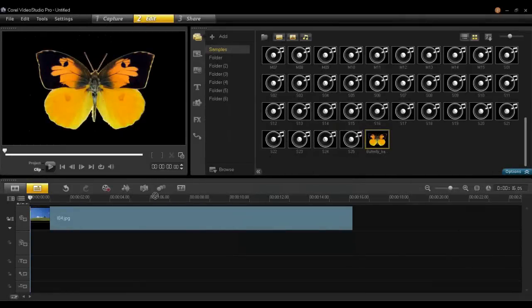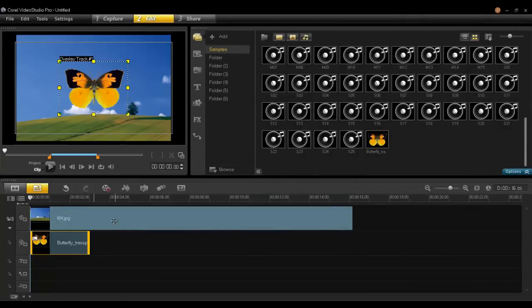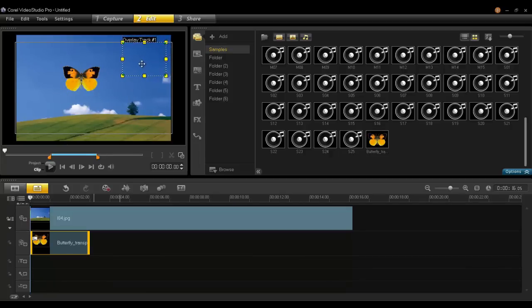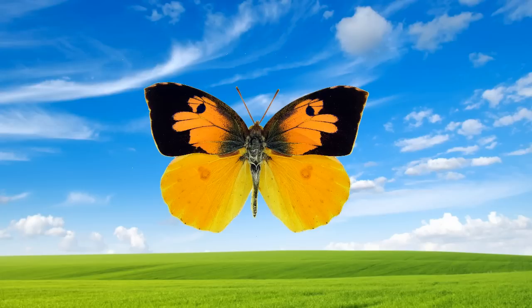In this video, I removed the background from an image with the Background Eraser tool and saved the image with transparent areas as a PNG file that can be used in other projects. Thank you for watching this video on how to work with transparency in Corel PaintShop Pro.